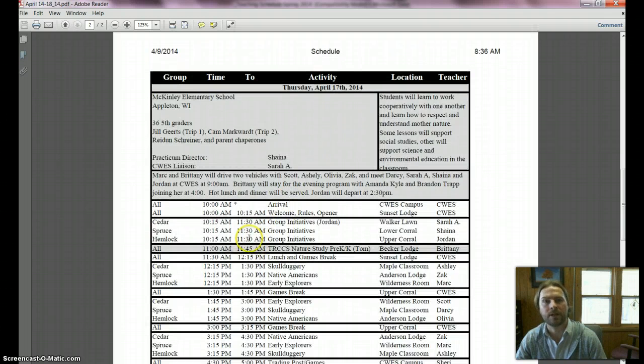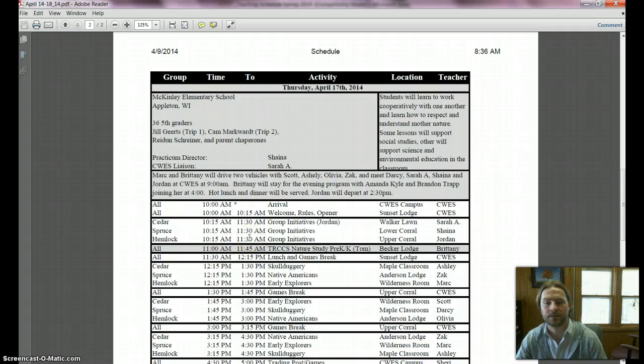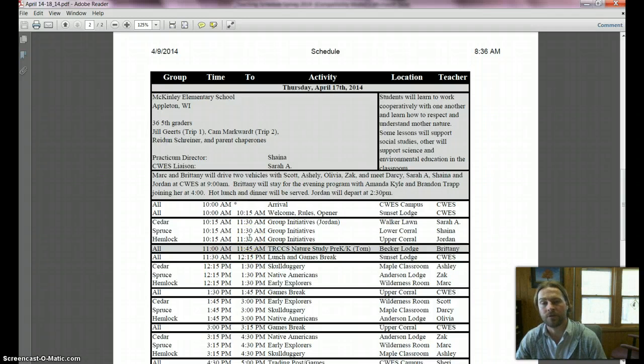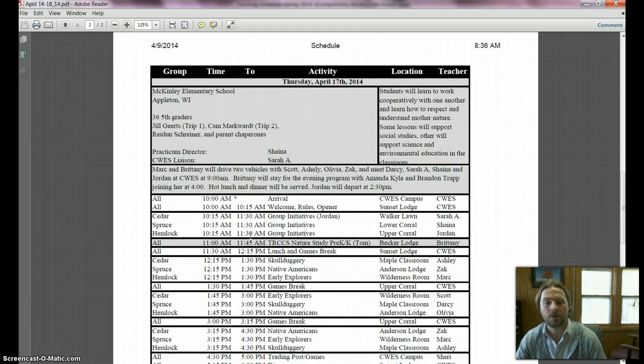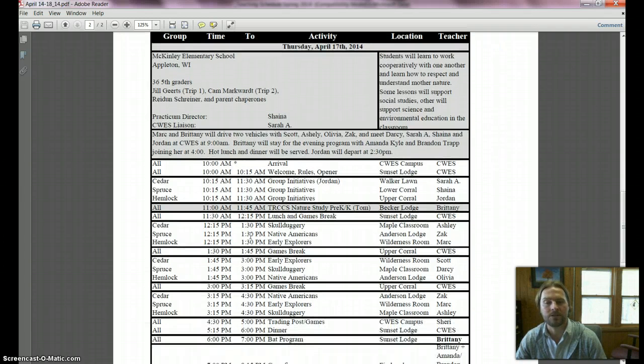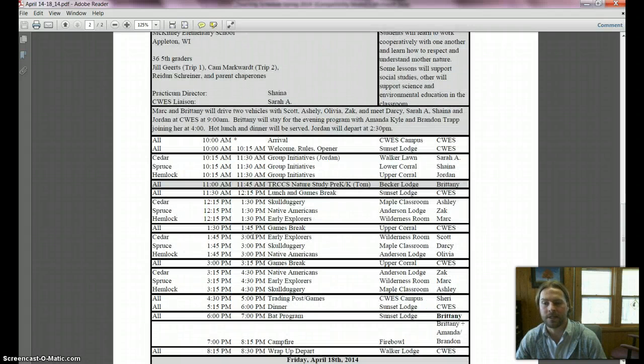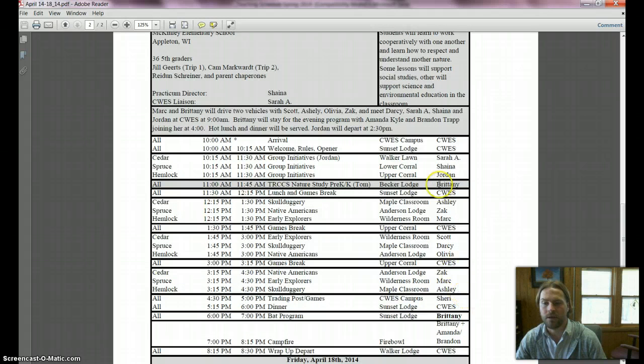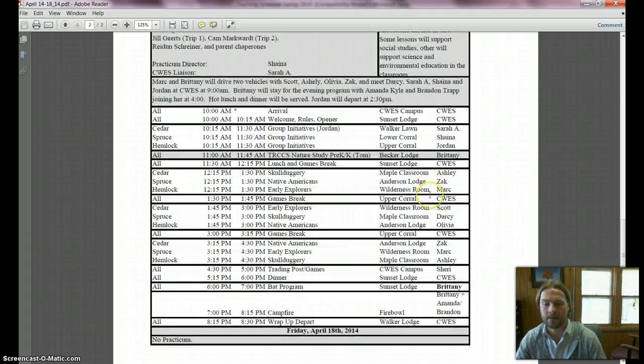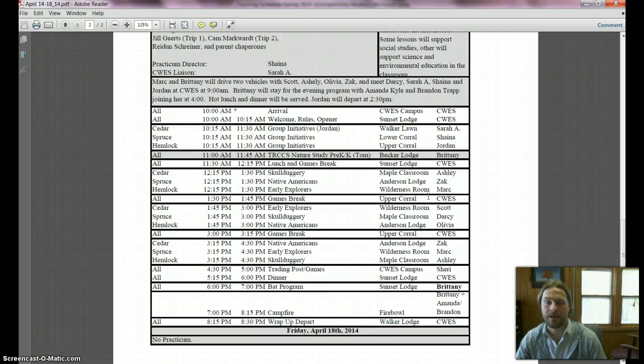This time Mark and Brittany will drive two vehicles out again because of the evening program. It is a different group of students but it's the same school, so we're going through the same lessons: group initiatives, skullduggery, Native Americans and early explorers. This time you'll see different people teaching. Brittany's got the nature study that day.